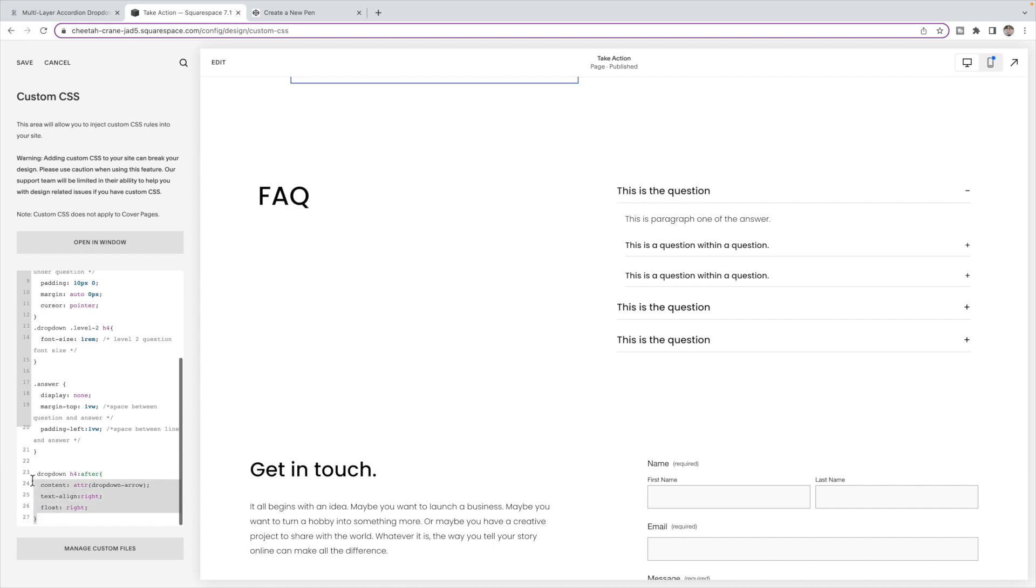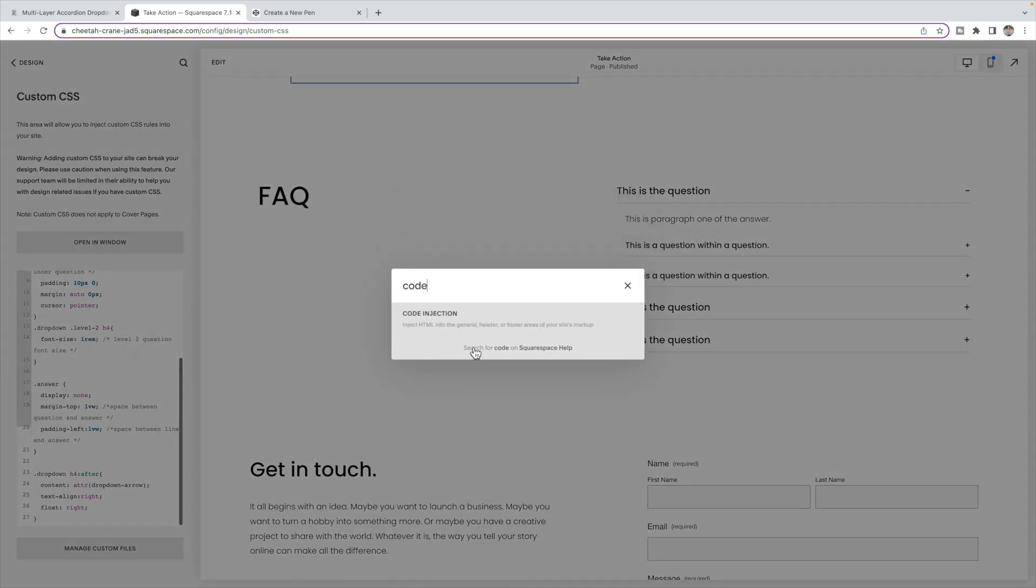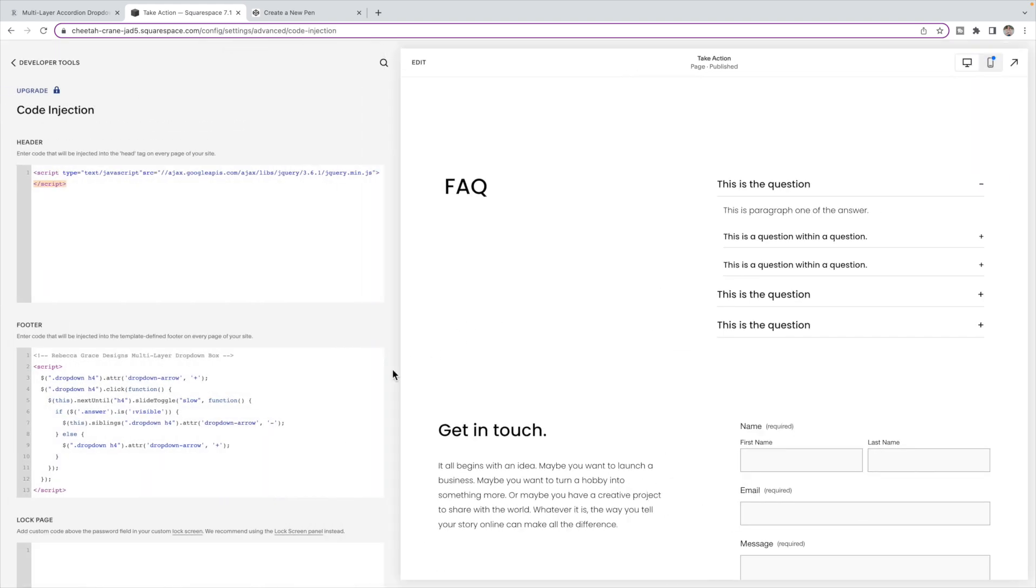This code here sets the plus and minus dropdown. So you don't need to edit anything there. If you want to change the plus and minuses, then what you're going to do is go back to the code page and change the plus and minuses right here. So this is what sets them being a plus and changing to a minus and back. If you want to change that, then you're going to change it here, here, and here.